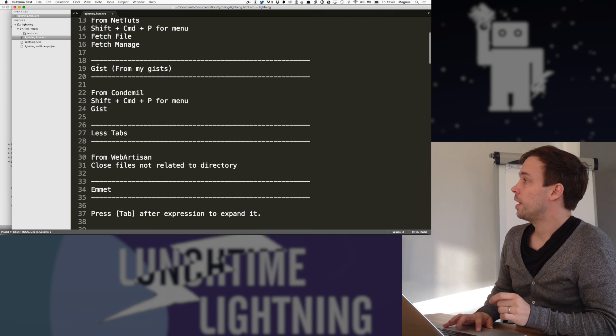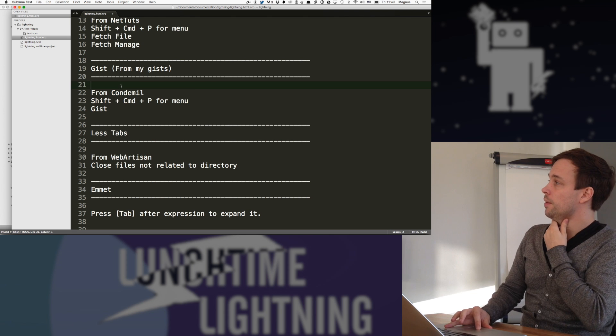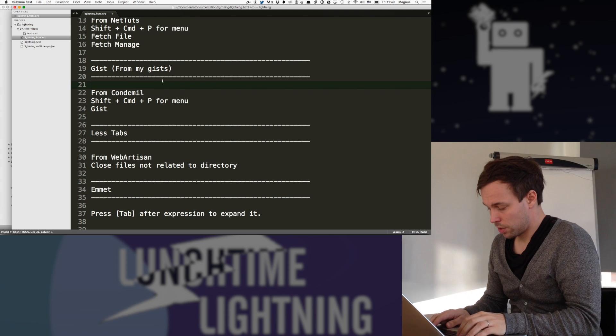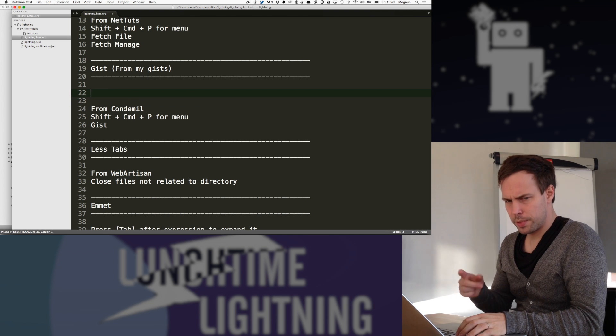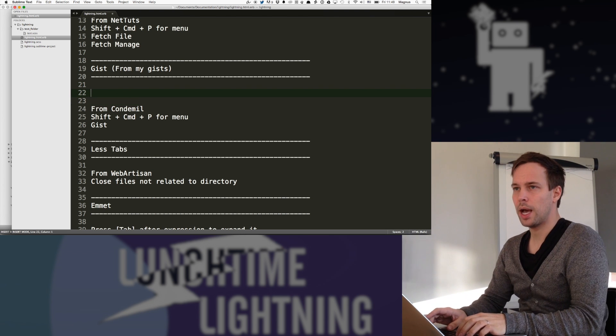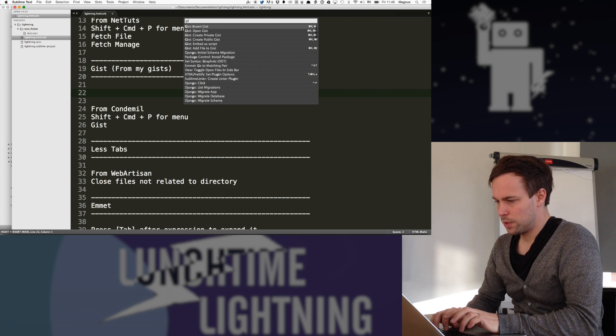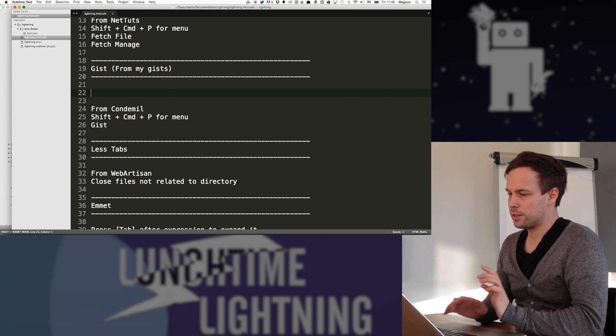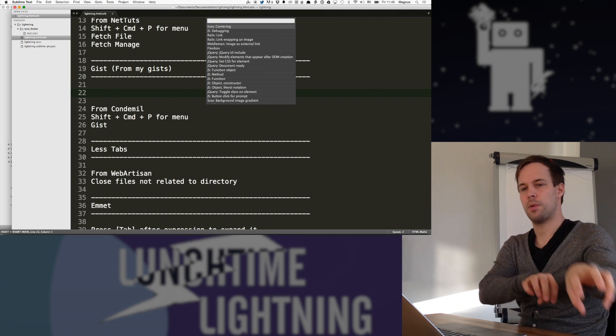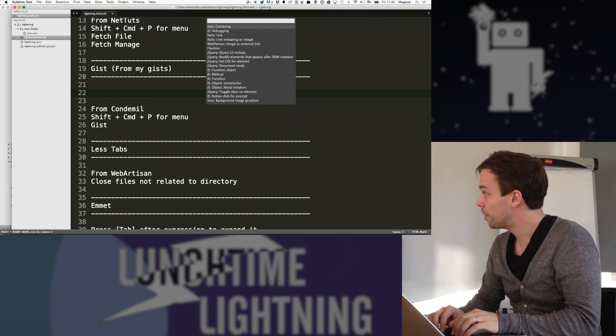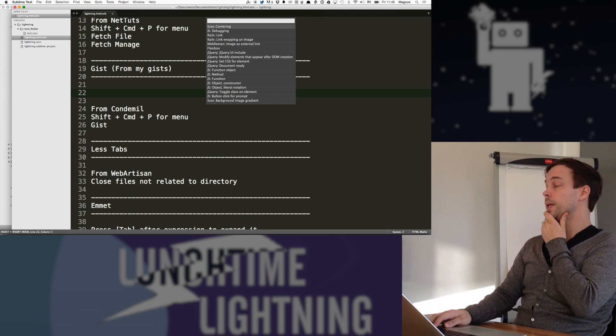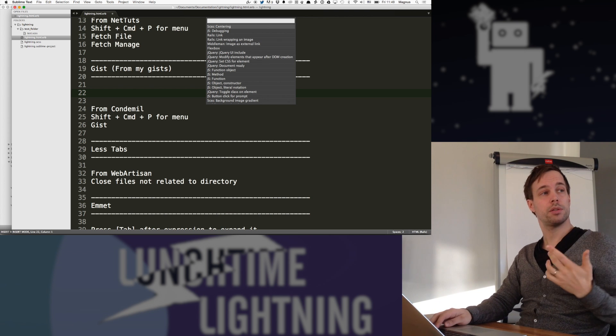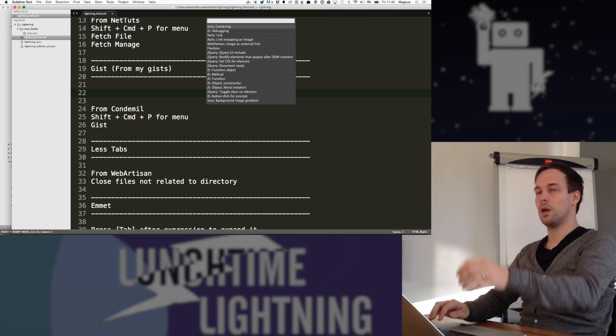Another one that I really like is Gists or Gist. It's also a package. And what I how I use it is that I do Gists and then insert a Gist. So this picks Gists from my GitHub account.